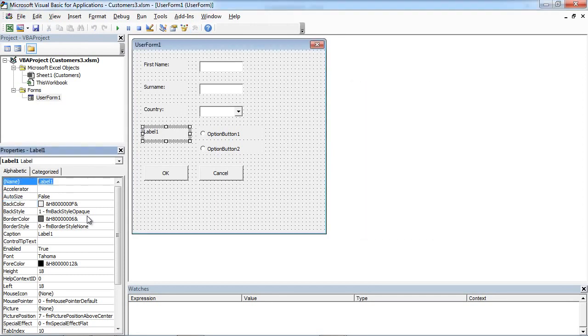This is going to be Gender. So we are going to set the label to Gender, and the caption will be Gender.